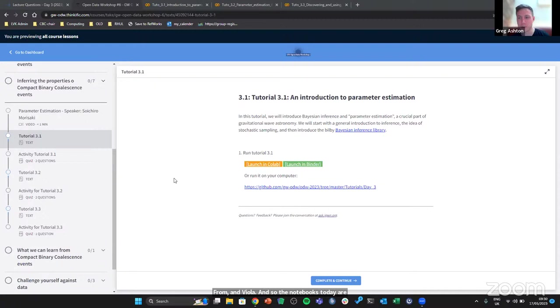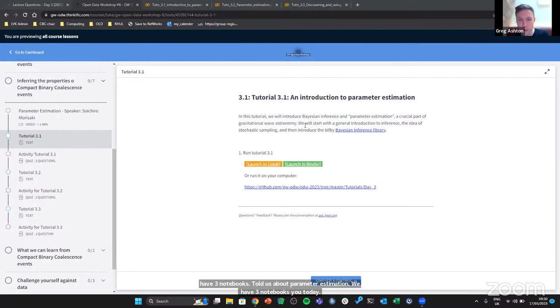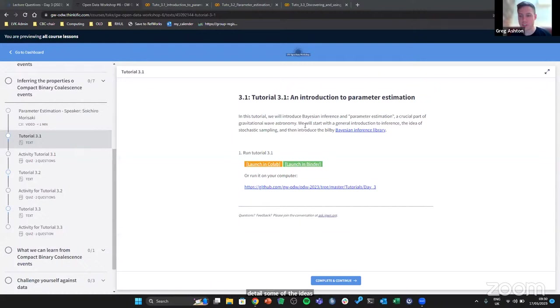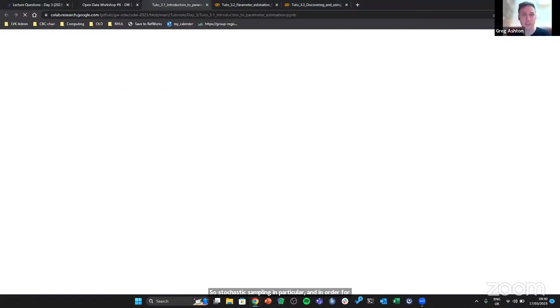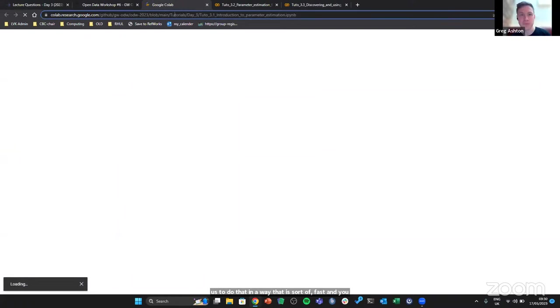The notebooks today are really focusing on what Suchero told us about parameter estimation. We have three notebooks for you today. The first is an introduction to parameter estimation. This notebook is going to introduce in detail some of the ideas that Suchero talked about, so stochastic sampling in particular. In order for us to do that in a way that is fast and you can finish quickly on your laptop without taking too many computing resources, we work with a sort of toy model.